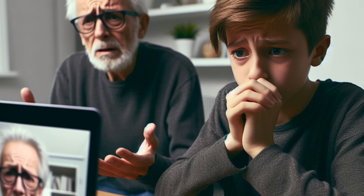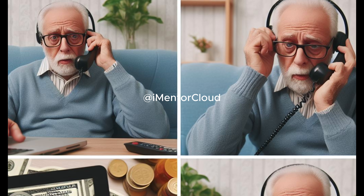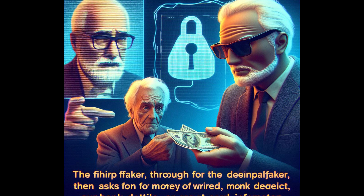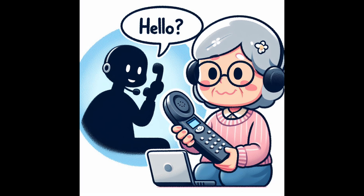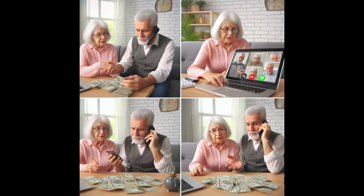The scammer, through the deepfake, then asks for immediate financial assistance. They may ask for money to be wired, bank details, or credit card information. The urgent nature of the request puts pressure on the grandparent to act quickly, often without verifying the story.